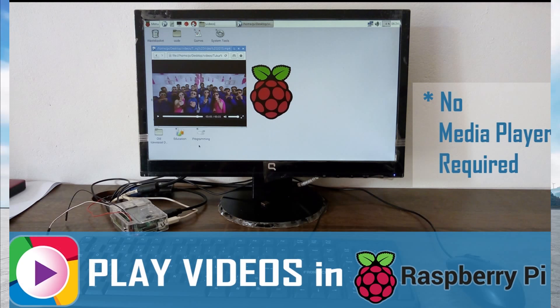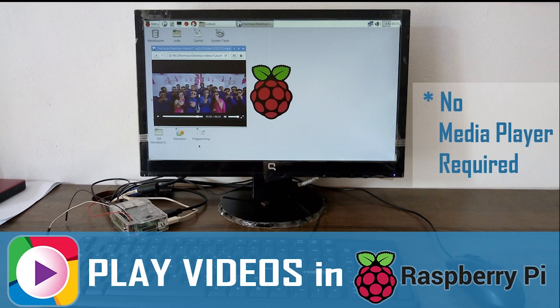Hey YouTube, welcome to another video tutorial. This is Freeraj. In this video I'm going to show you how to play videos on your Raspberry Pi without using any media players.